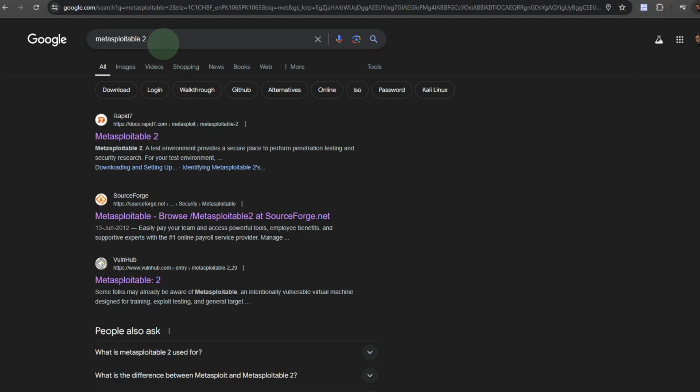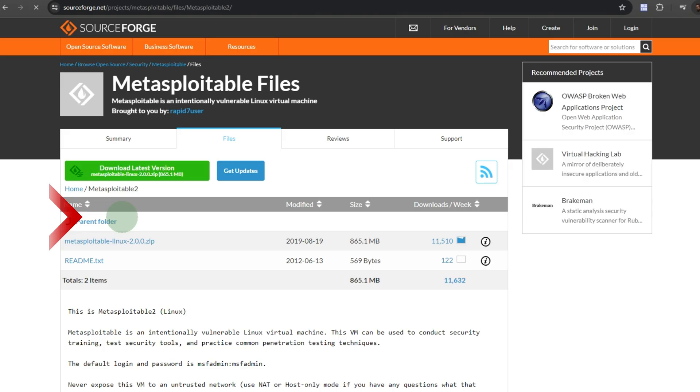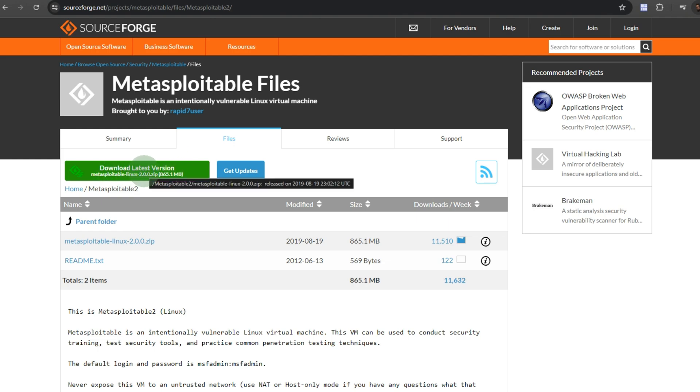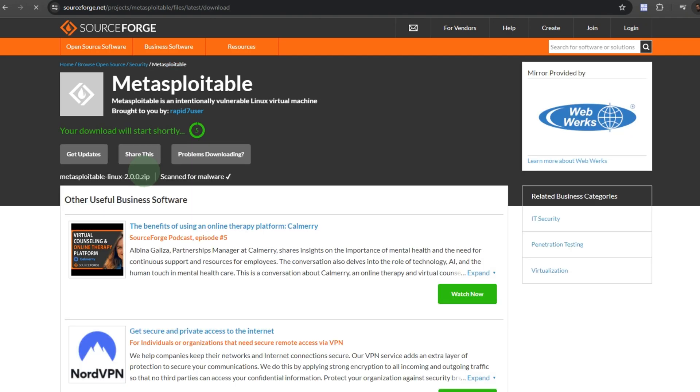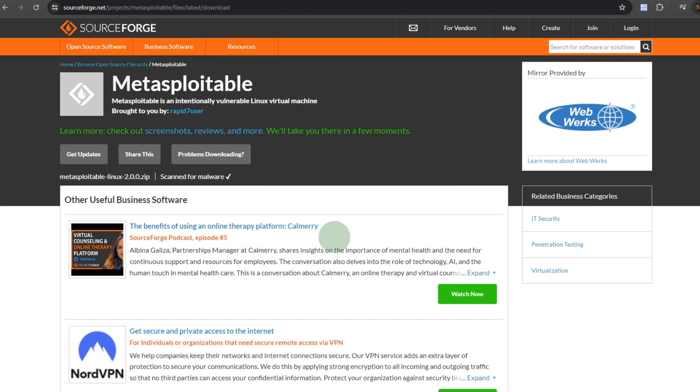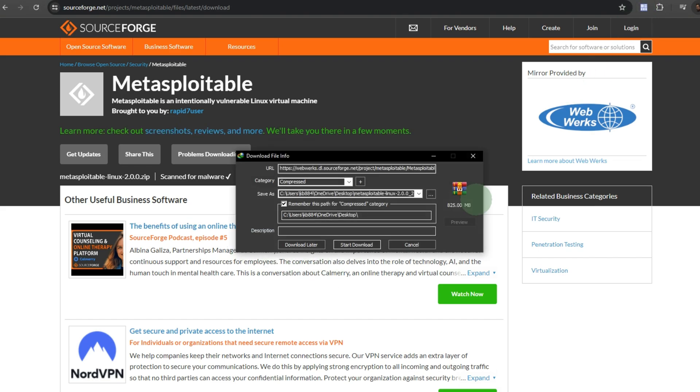Search in Google for Metasploitable 2. Click on this link, download the latest version. Wait for a moment, it will give you a link. Download it to your system drive.